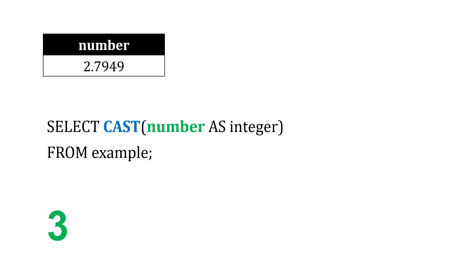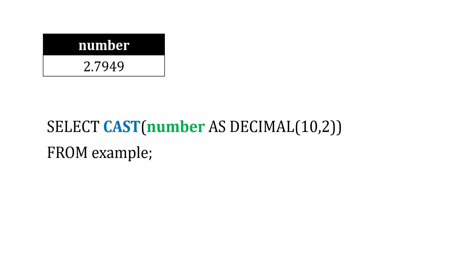So we're taking this number, converting it as an integer. Now I'm changing this a little bit, so I'm casting this number, or converting it from its existing type to a decimal. Now it's showing as a decimal right now, but what I'm saying is only allow two spaces, that's the second digit there, after the decimal. So this will convert this to 2.79.